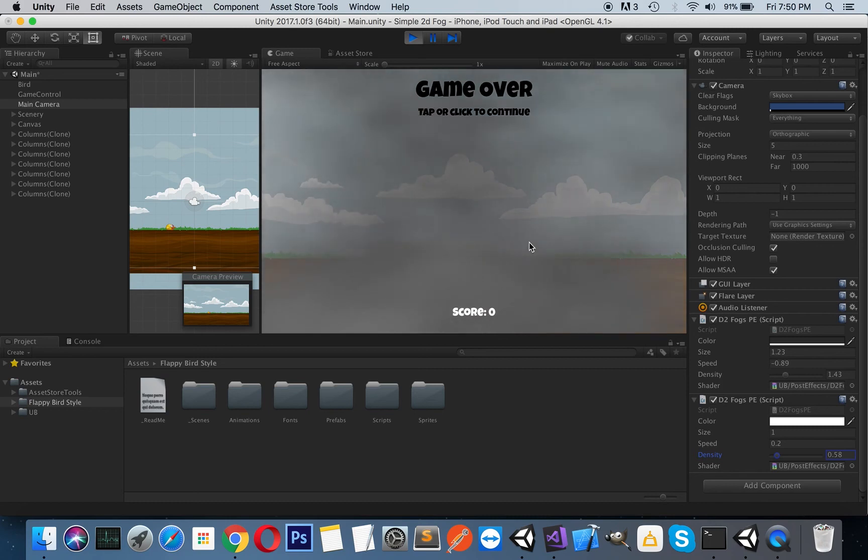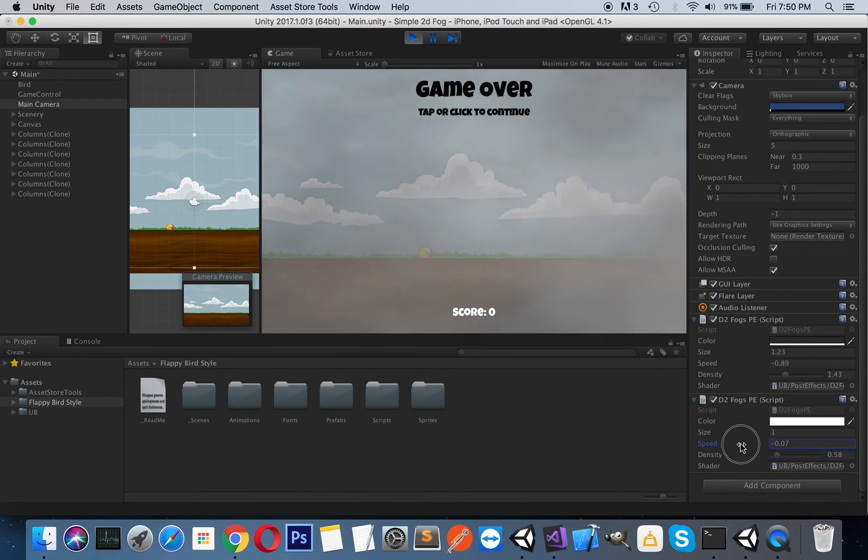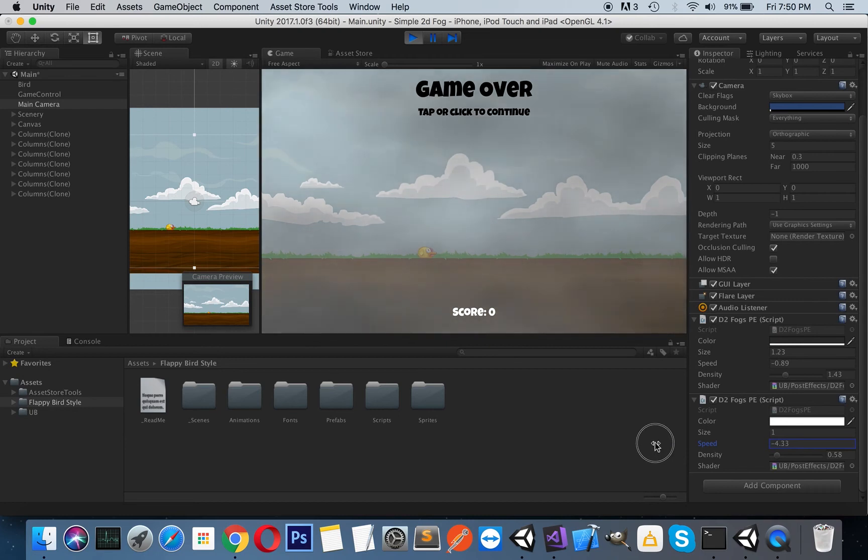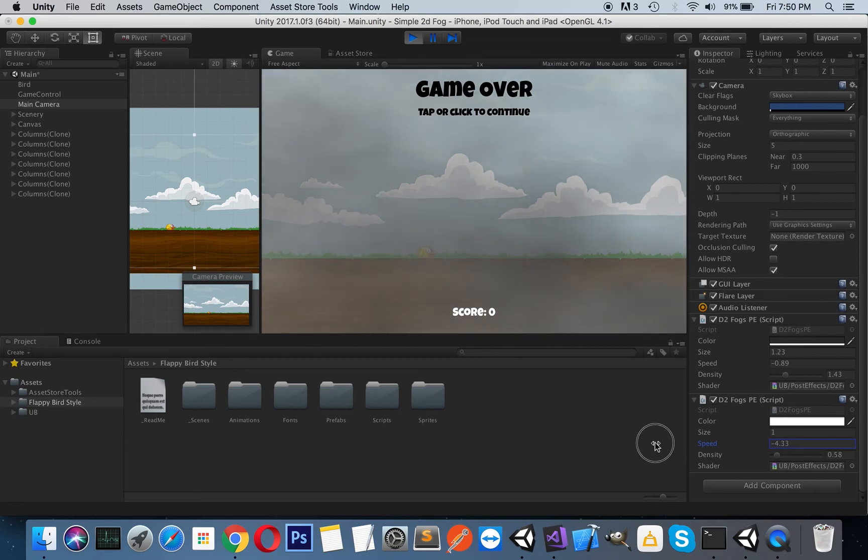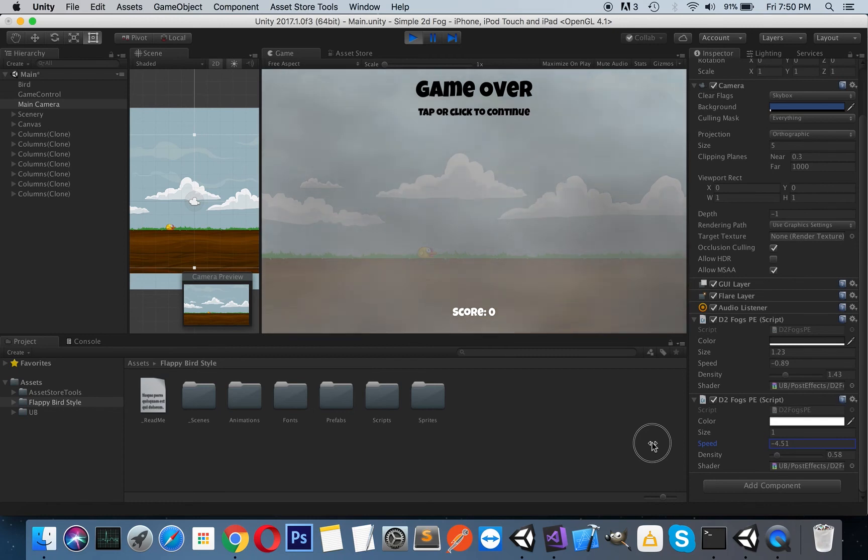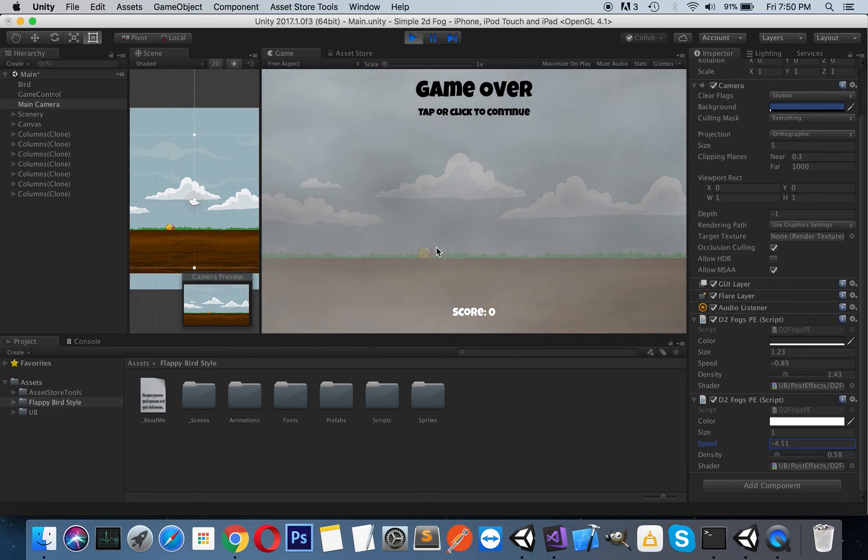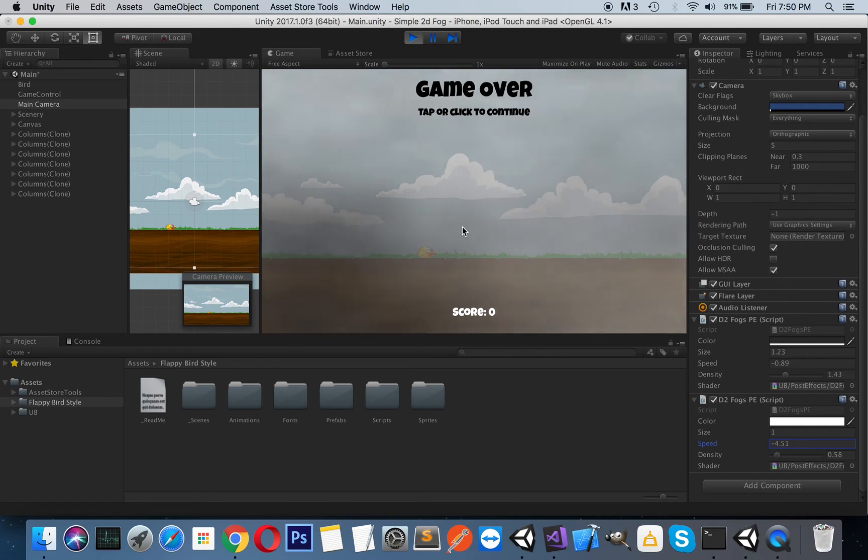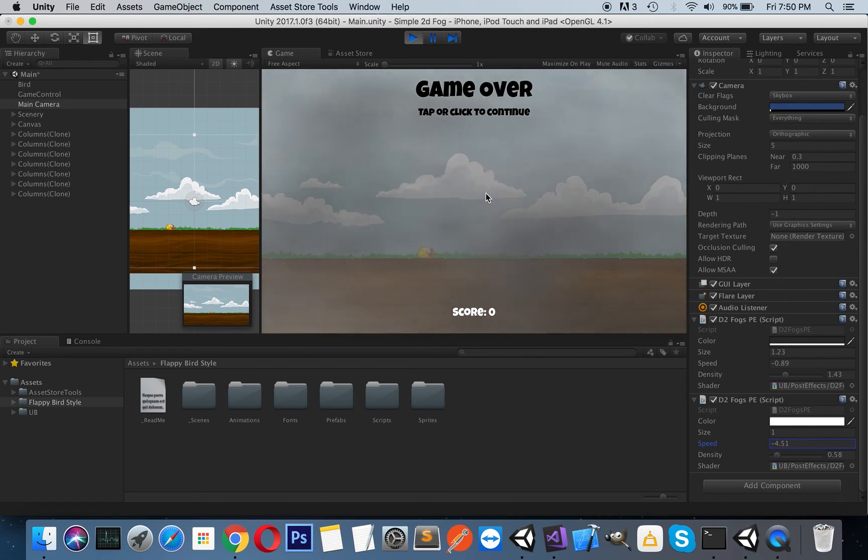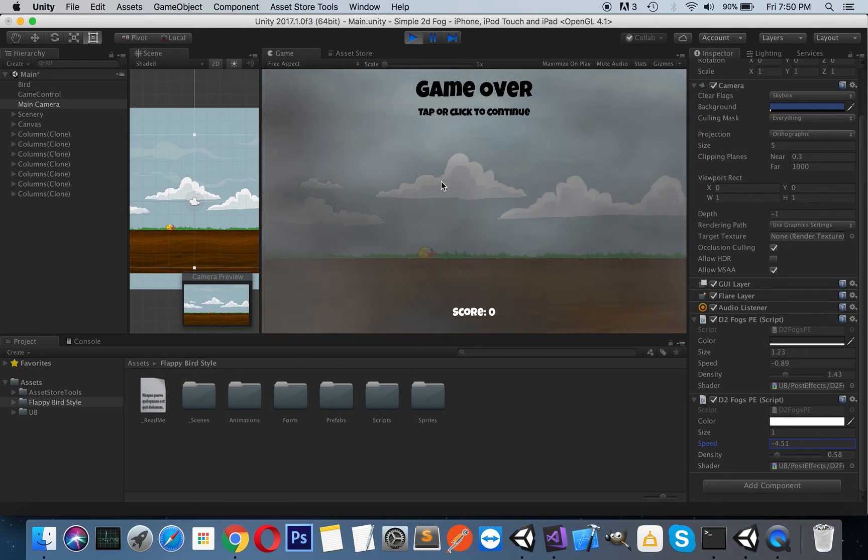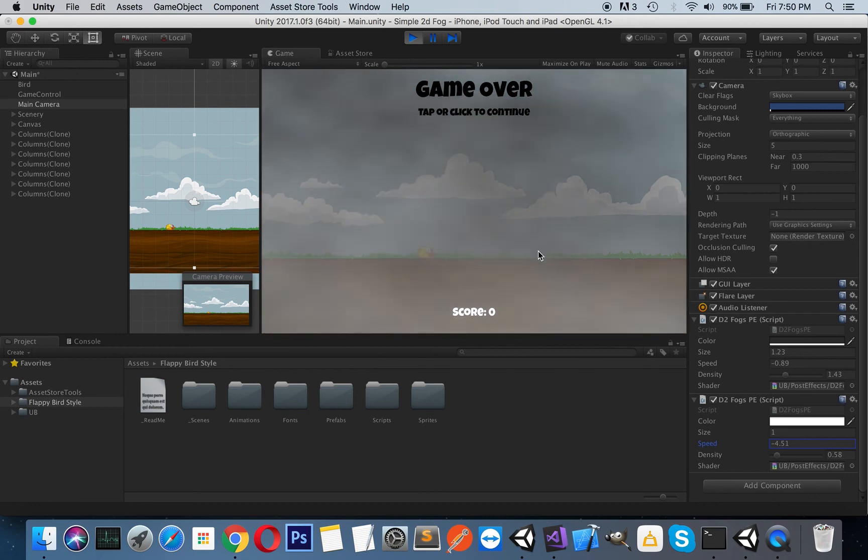You can create beautiful effects. Let's make this speed negative too, or maybe we can make this one faster. As you can see, it creates a very windy area.